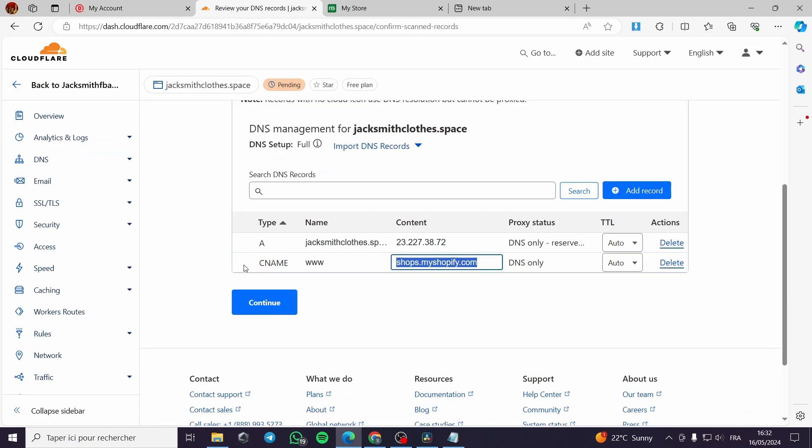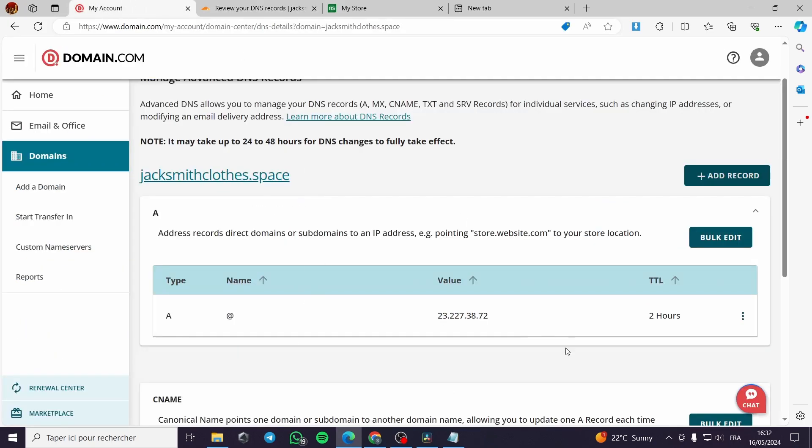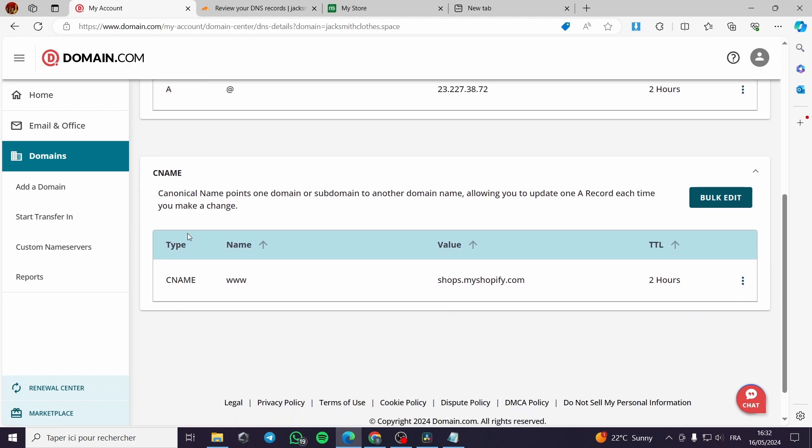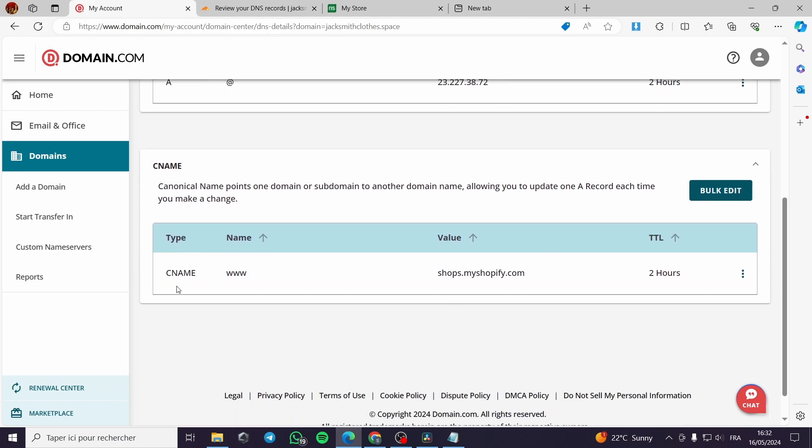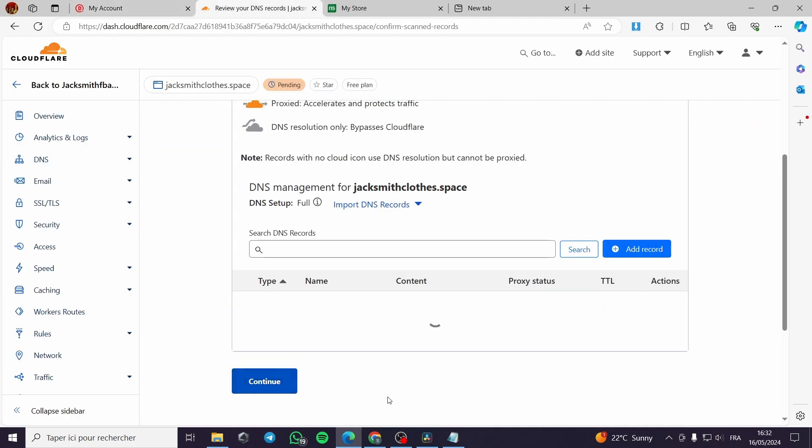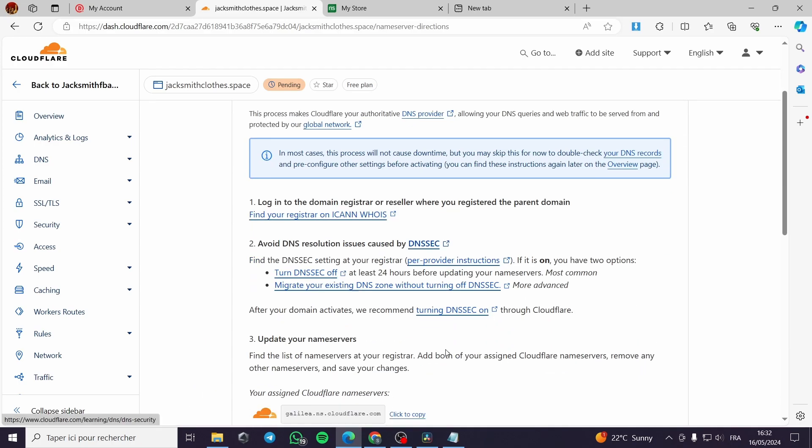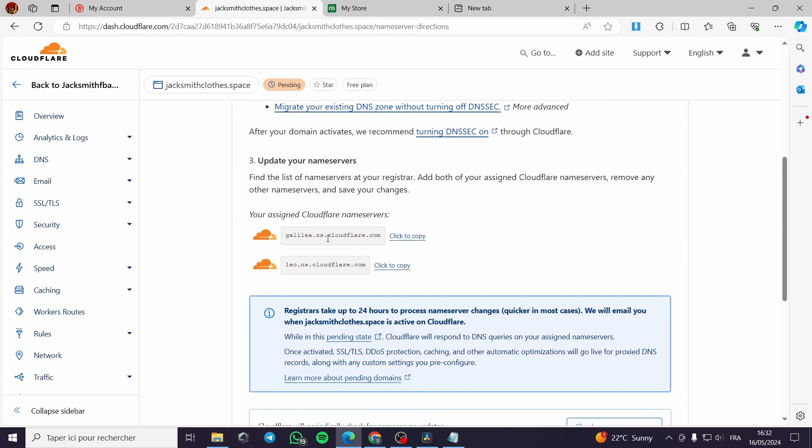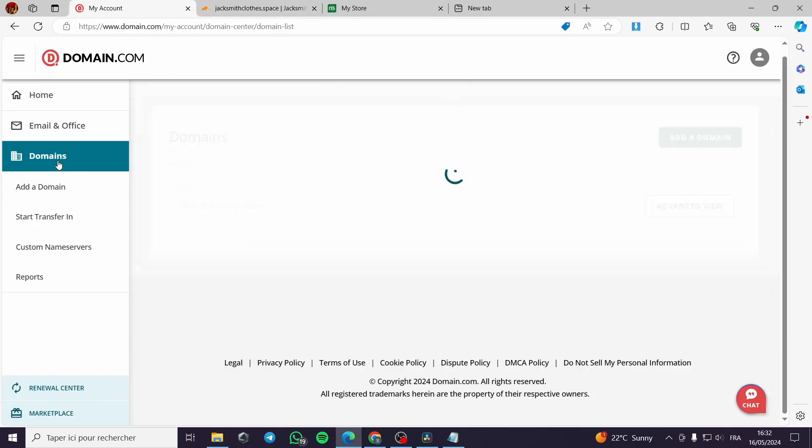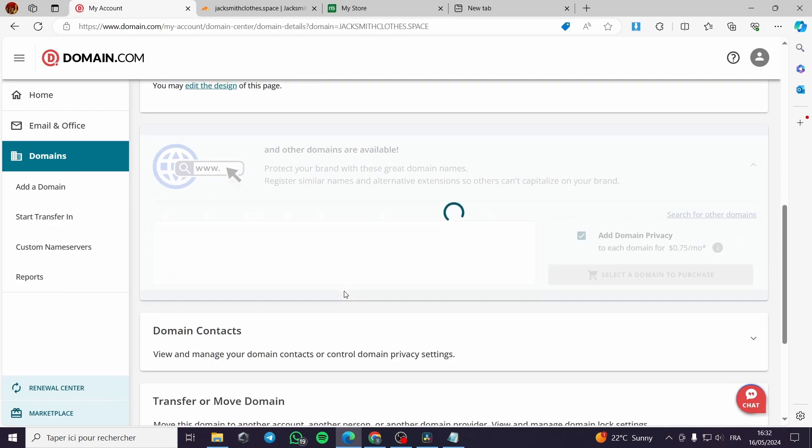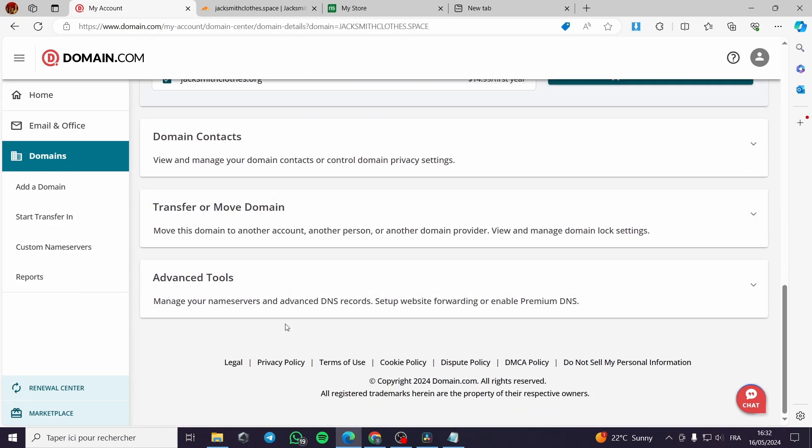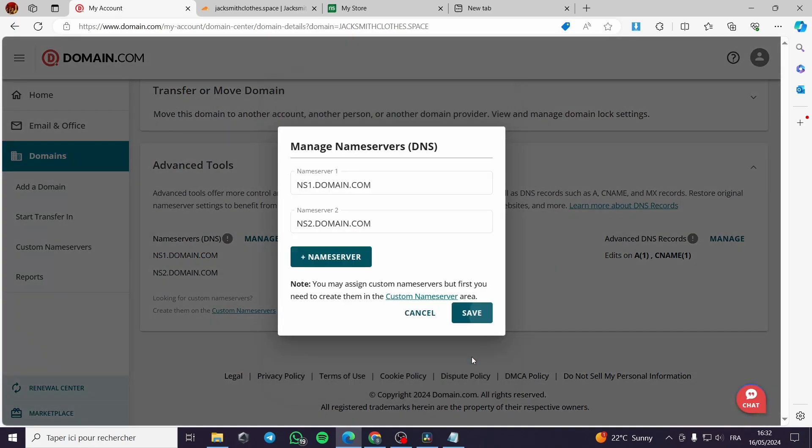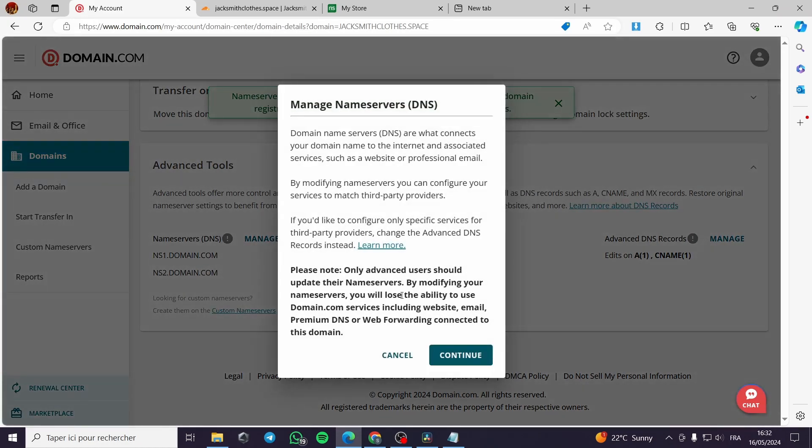So the second step is when you confirm the A name and the CNAME right here, all you have to do is to click on continue. Then we have here the Cloudflare assigned name servers. And to put these, all you have to do is to go again. For example, on domain.com you have to go back to advanced tools and click on name servers DNS manage. We click on continue.